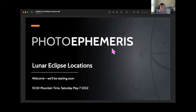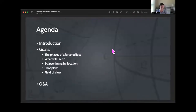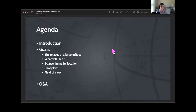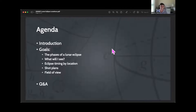Let's have a quick look at the agenda for today. The goals of the webinar: I want to make sure that you leave this session with a good understanding of what the phases of a lunar eclipse are, what they all mean, and in particular for each phase, what you are likely to see if you're observing and looking to photograph it. We'll then look at a few different locations around the world and examine how the timing of the event varies by location. Finally, we'll cover field of view and a few other photography considerations. At the end we'll do Q&A and wrap up.